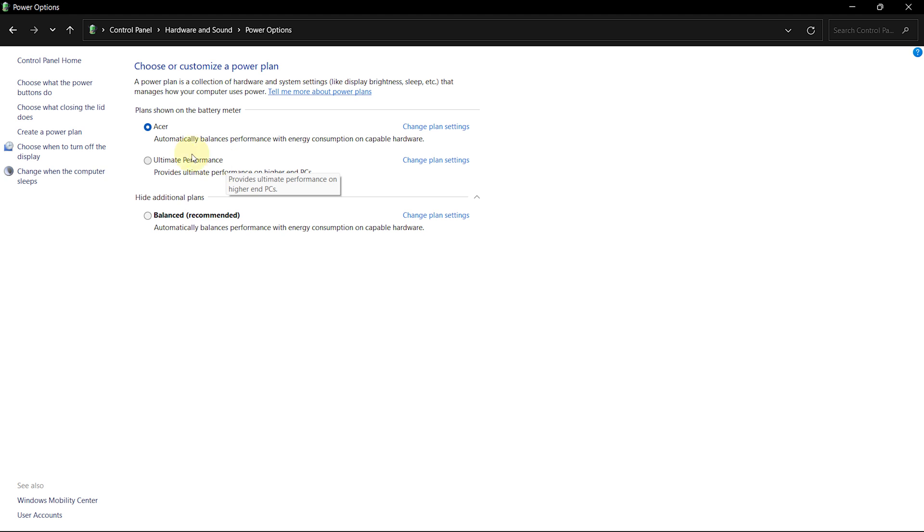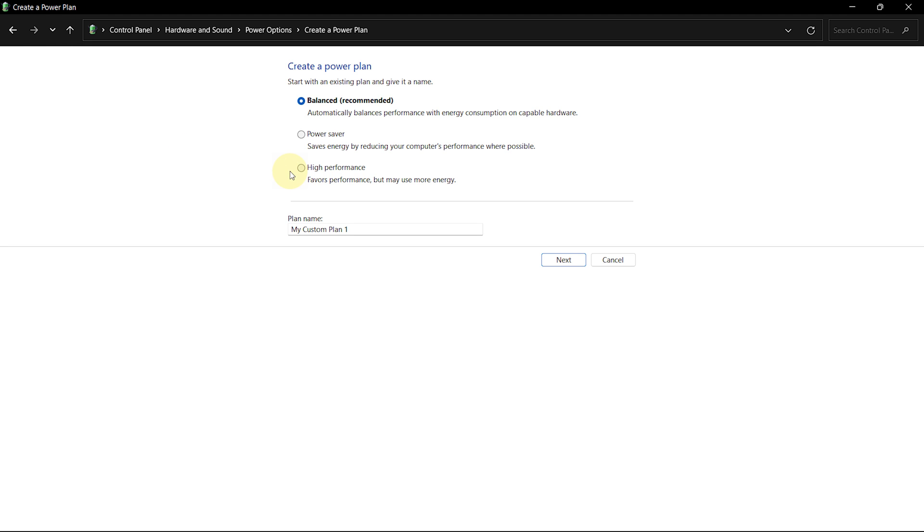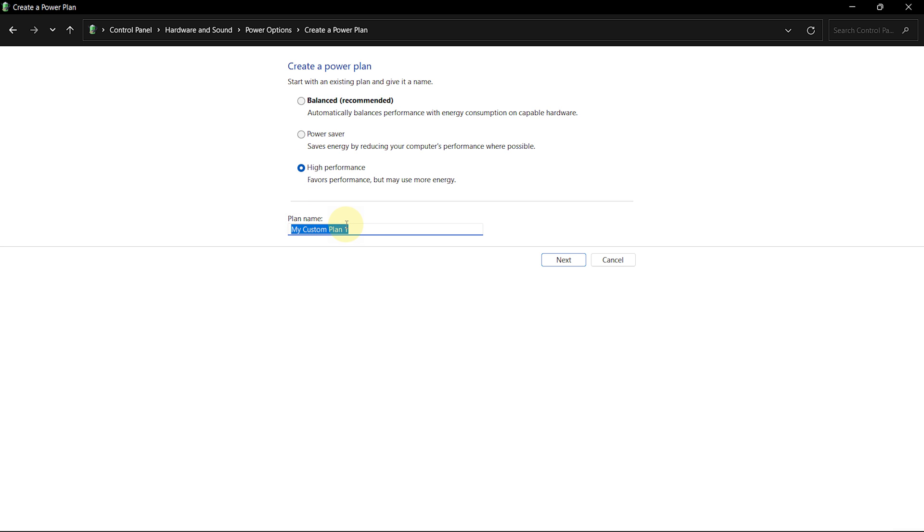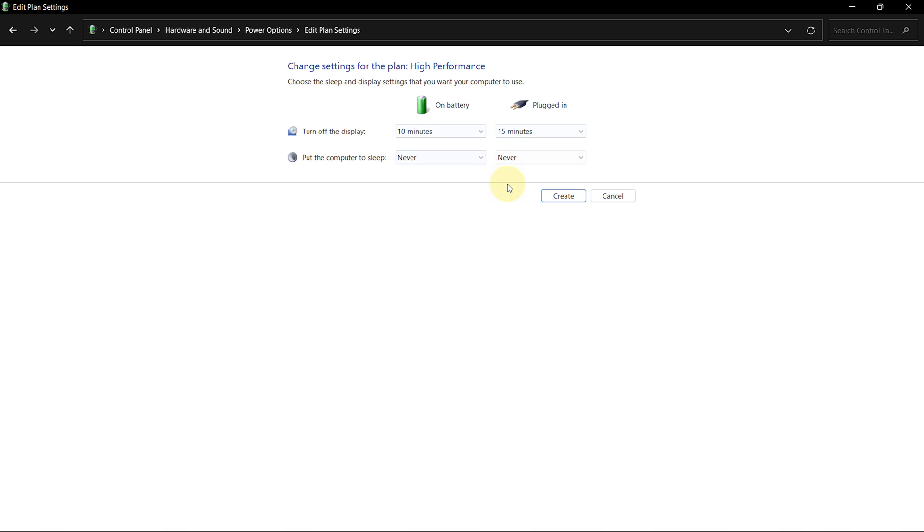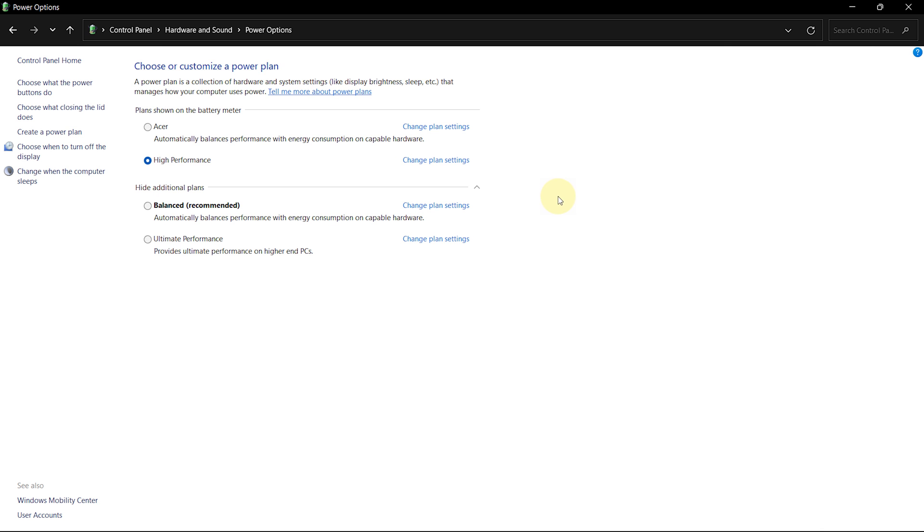Now, you might have an option called Performance. Choose it. And if you want to create your own power plan, click on Create a Power Plan from the left-hand side. Then select High Performance. Under the name section, write High Performance and click Next. Finally, click on Create. Now, after setting the High Performance Power Plan, close the control panel.